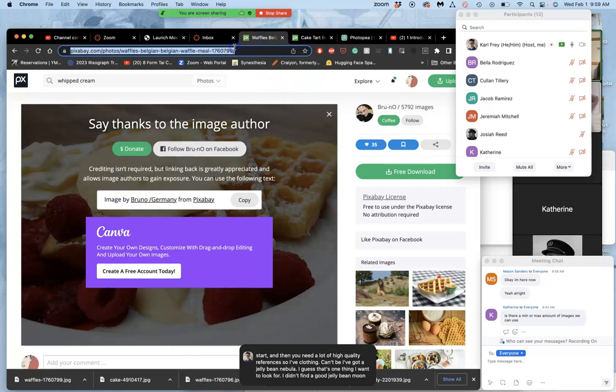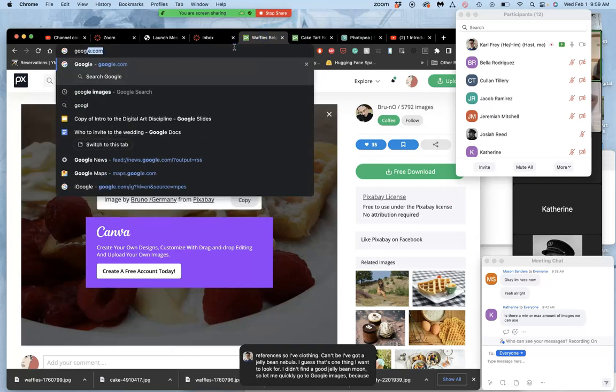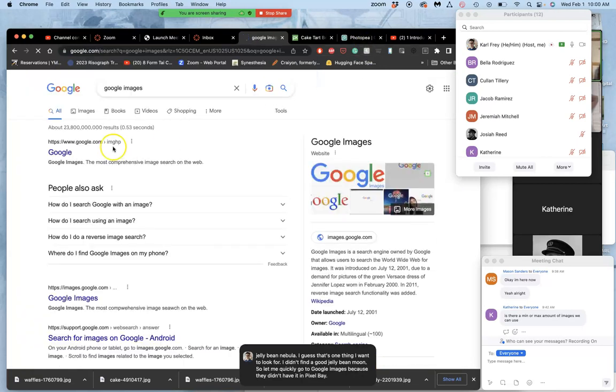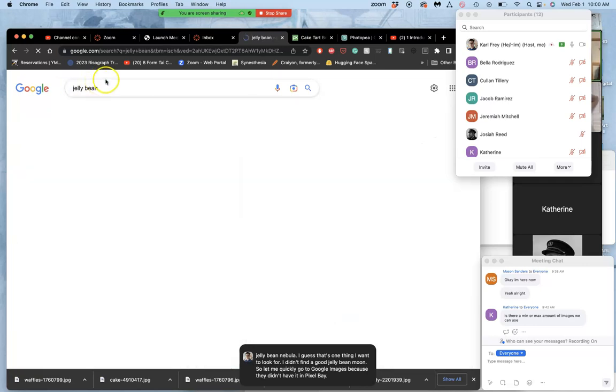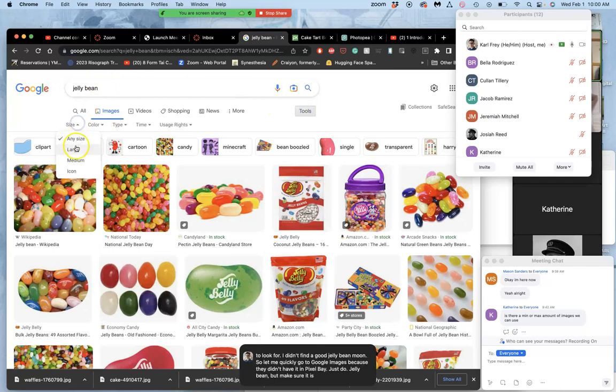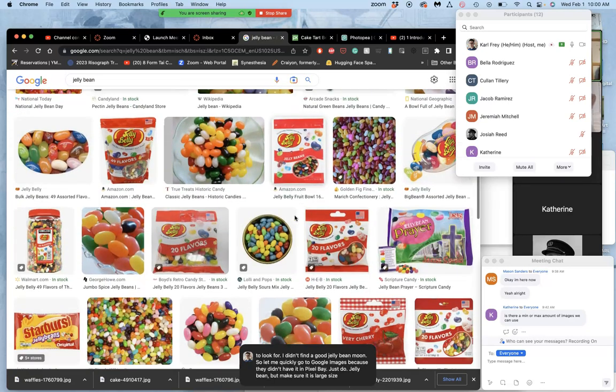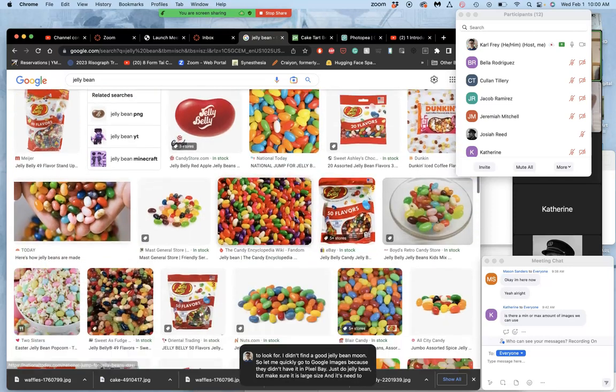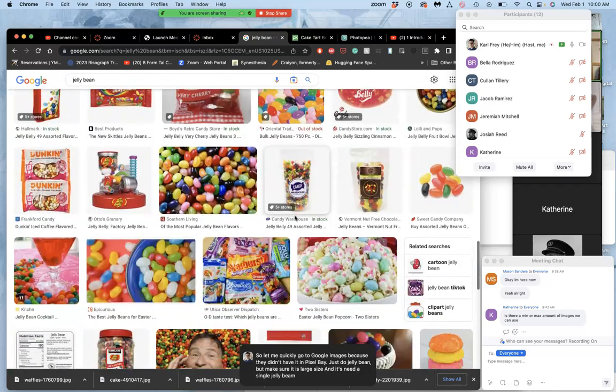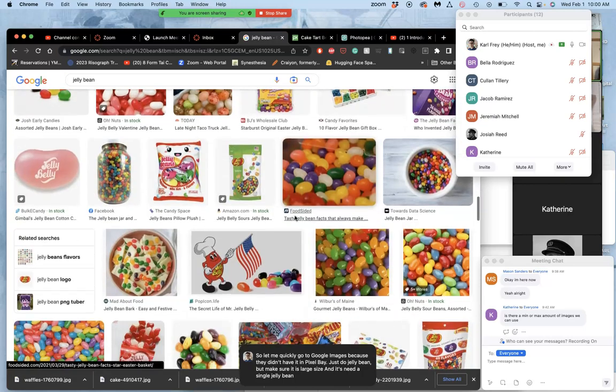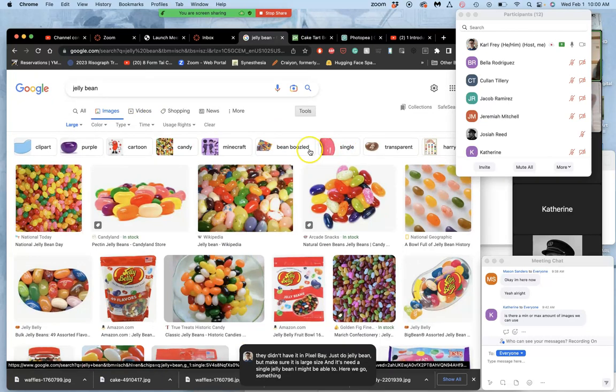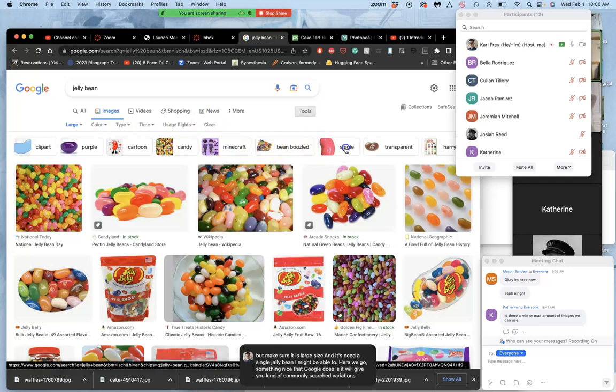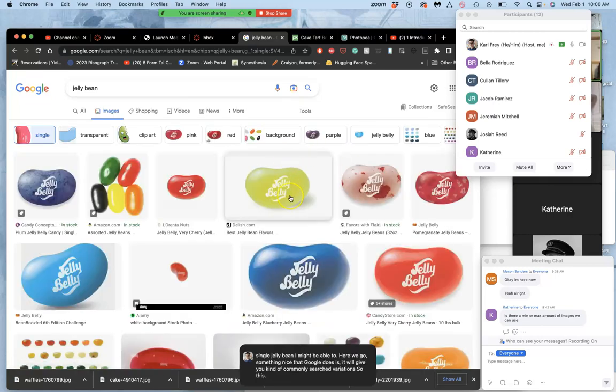So let me quickly go to Google images because they didn't have it in Pixabay. Just do jelly bean, but make sure it is large size. I just need a single jelly bean. I might be able to, here we go. Something nice that Google does is it will give you kind of commonly searched variations.